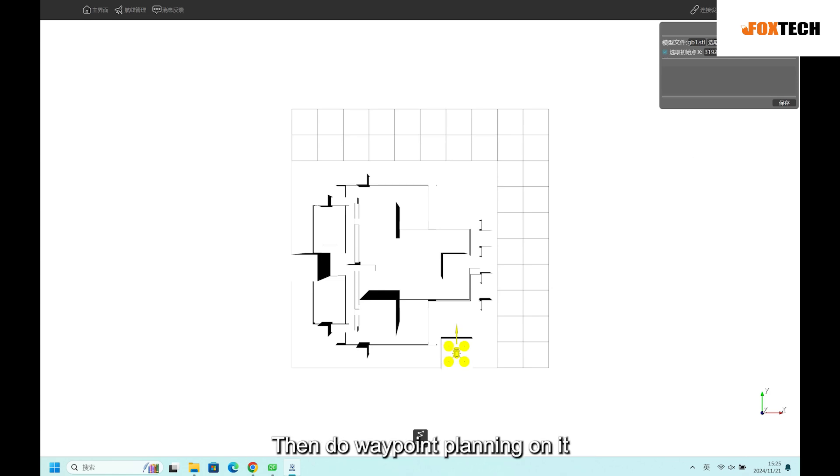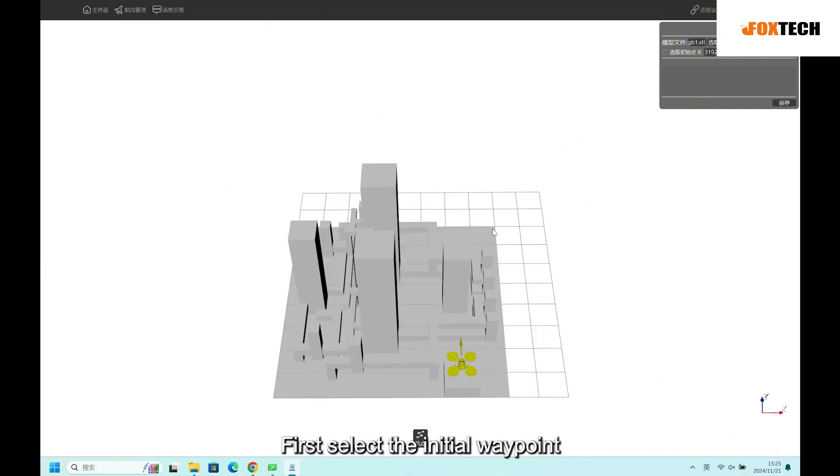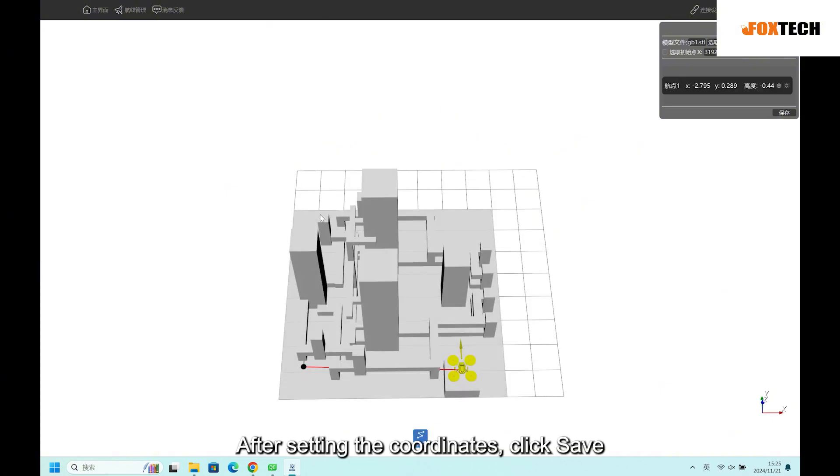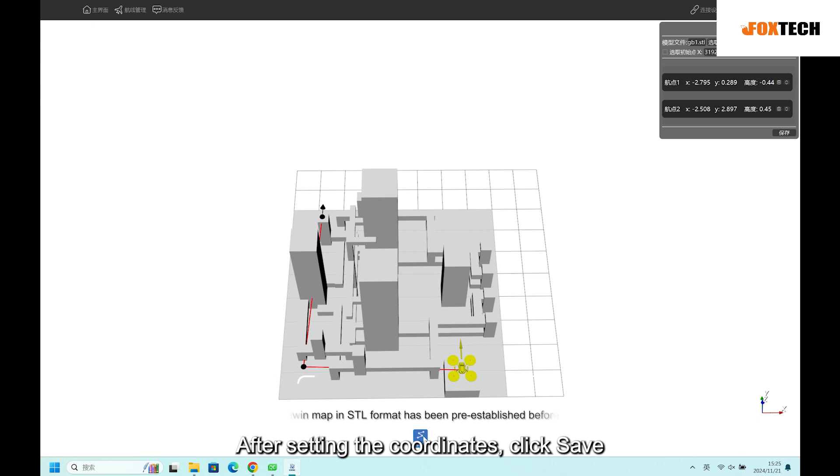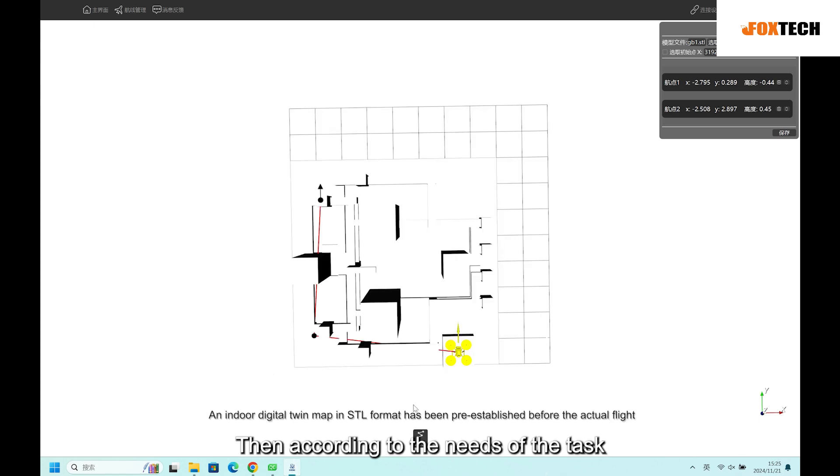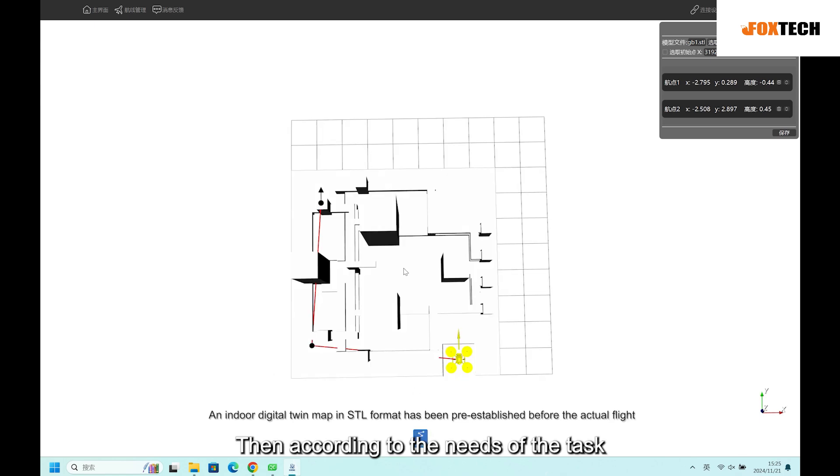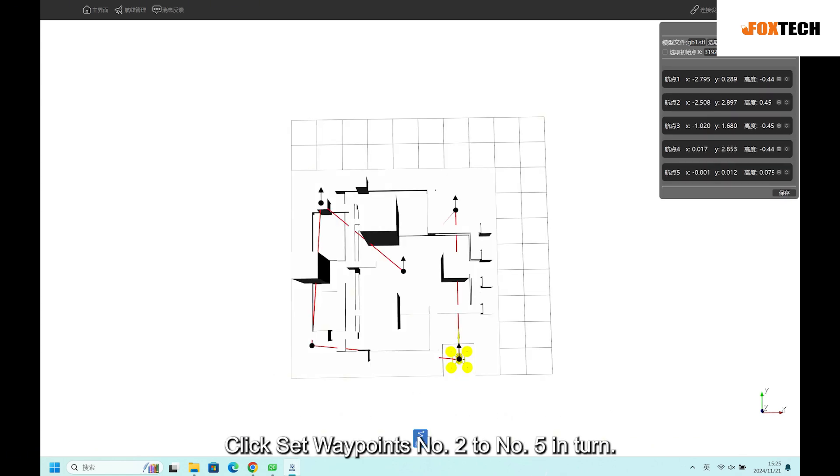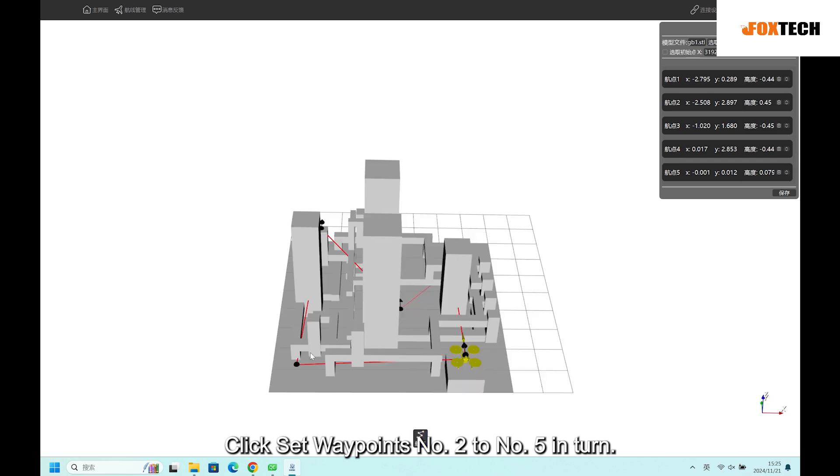Then do waypoint planning on it. First select the initial waypoint. After setting the coordinates, click save. Then according to the needs of the task, click set waypoints number 2 to number 5 in turn.